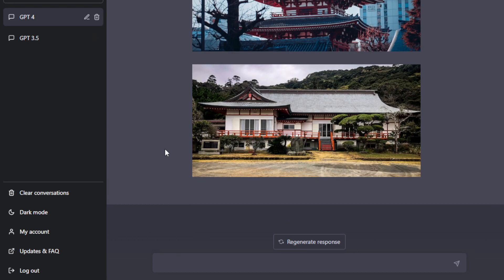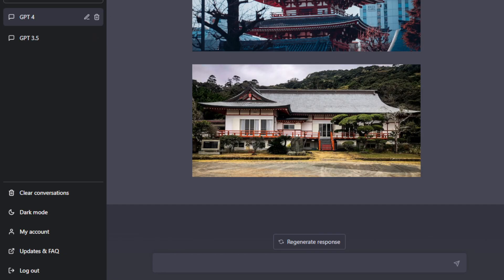So again, thank you so much for watching. I would appreciate guys if you can hit the subscribe button below this video to support my channel for more tips on how to make money online. I'll see you guys on the next video.